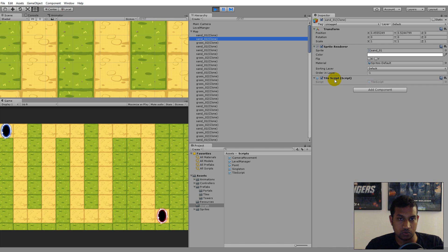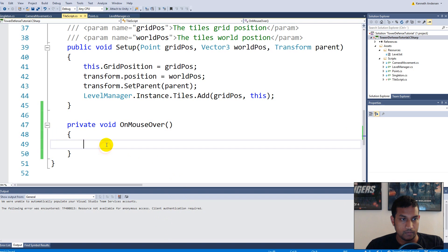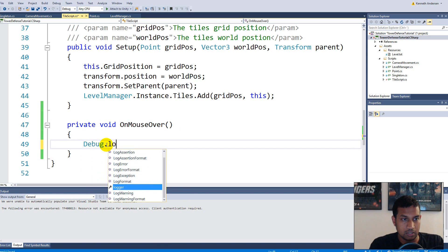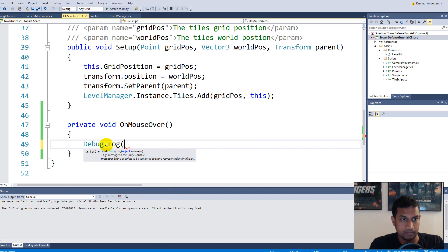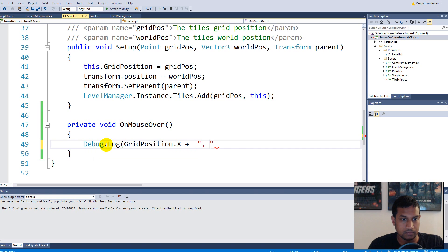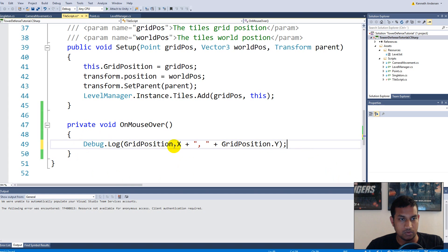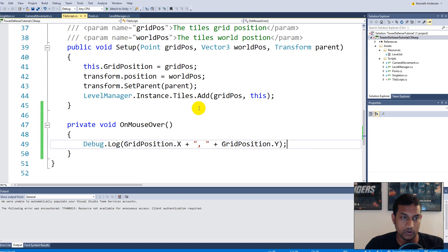We can take that specific tile, check the position, or place a tower on it. Let's try: Debug.Log(gridPosition.x + " " + gridPosition.y). Now it just shows the grid position in the console when we mouse over a tile.